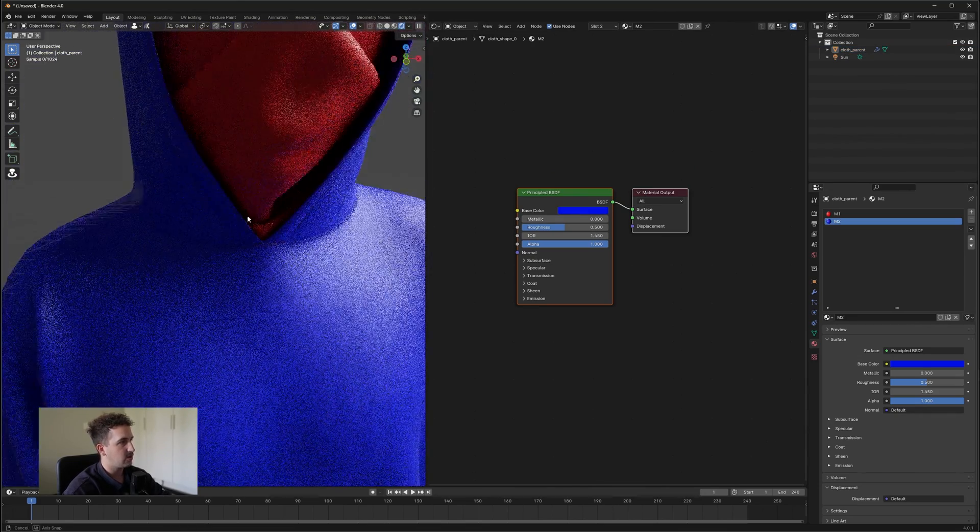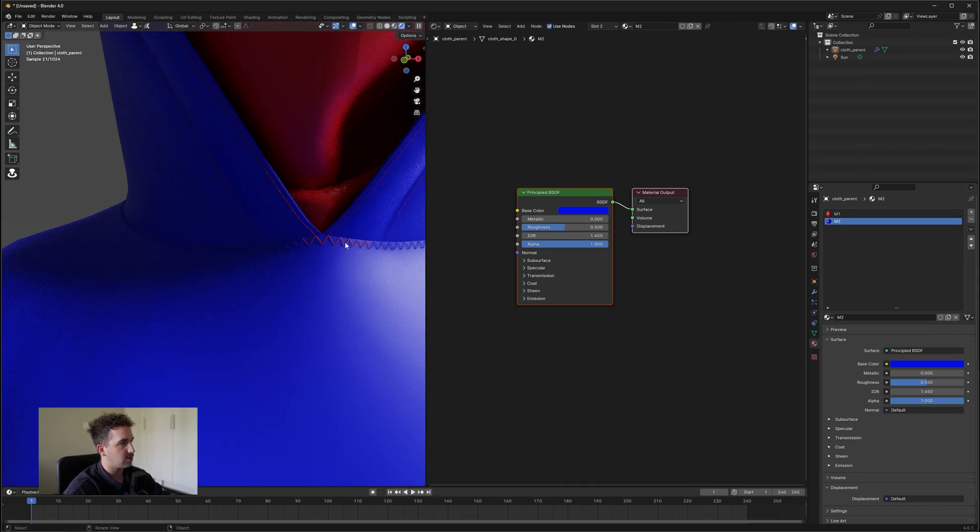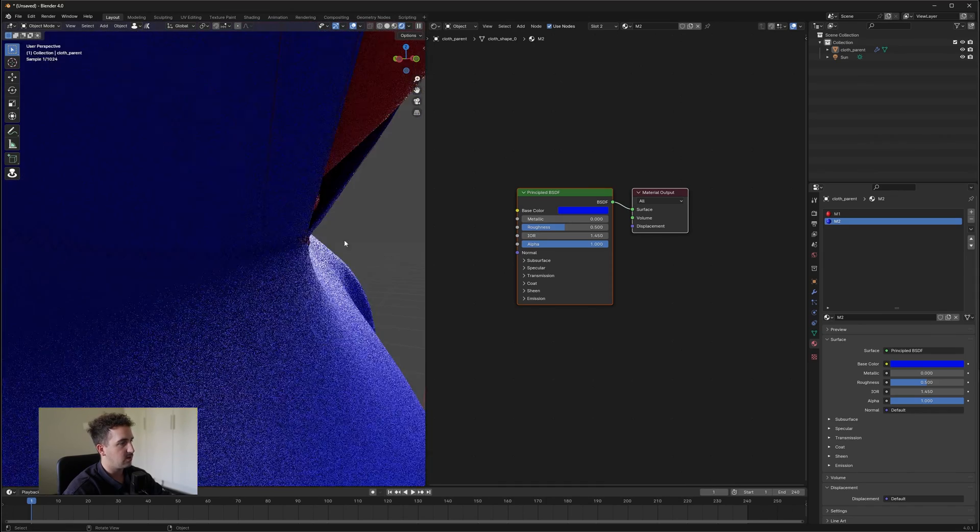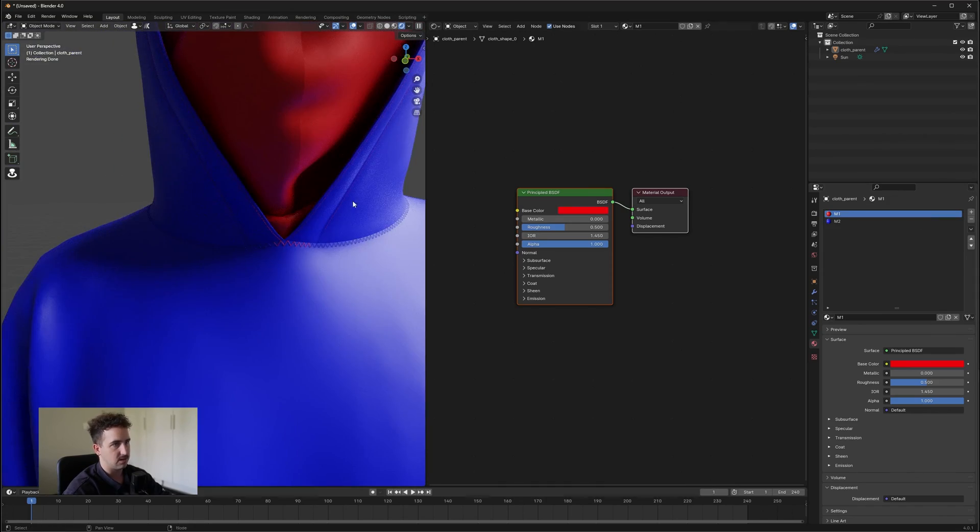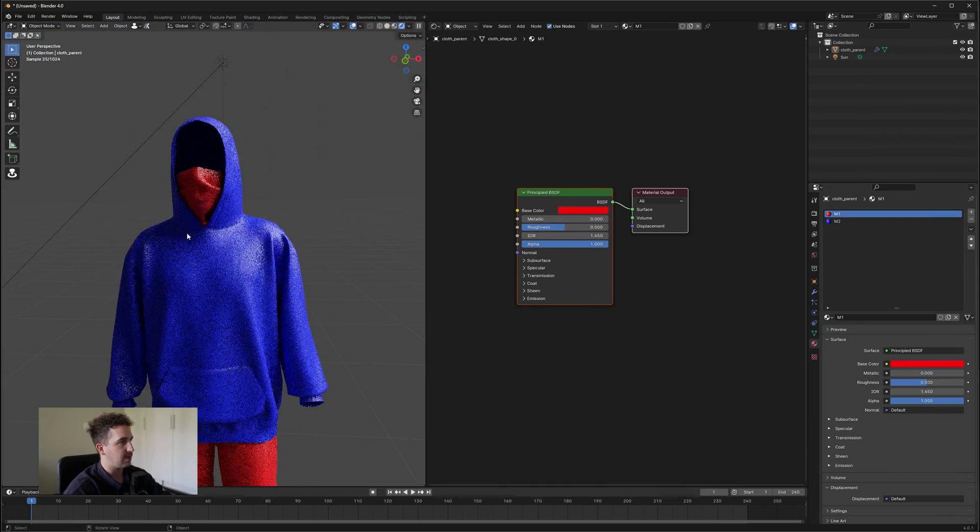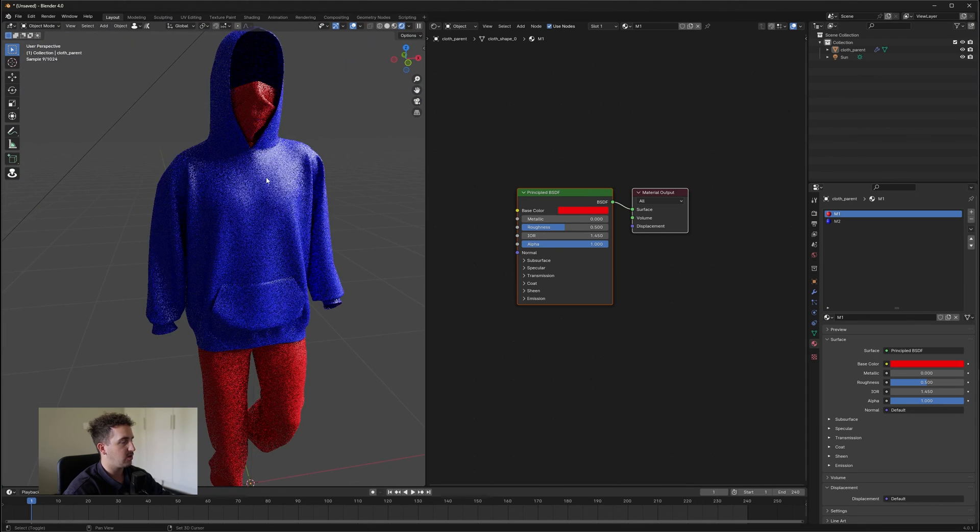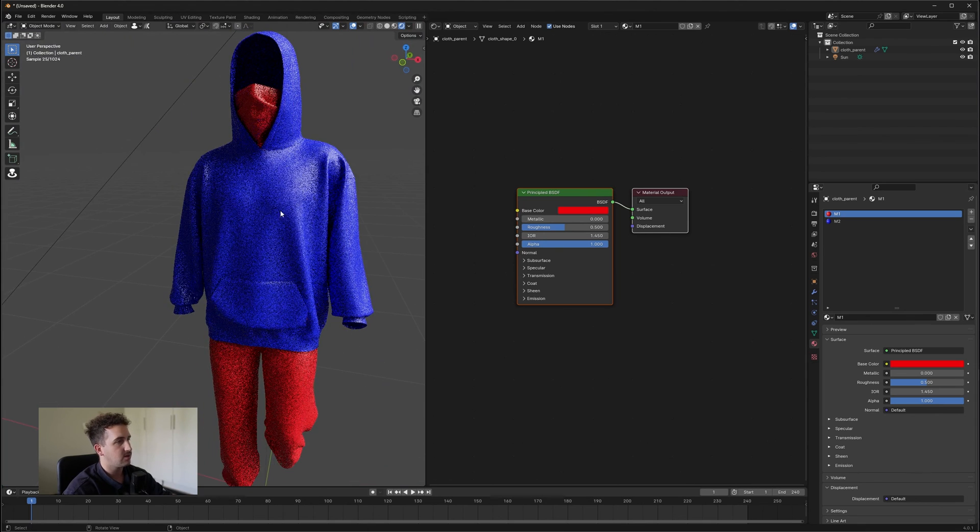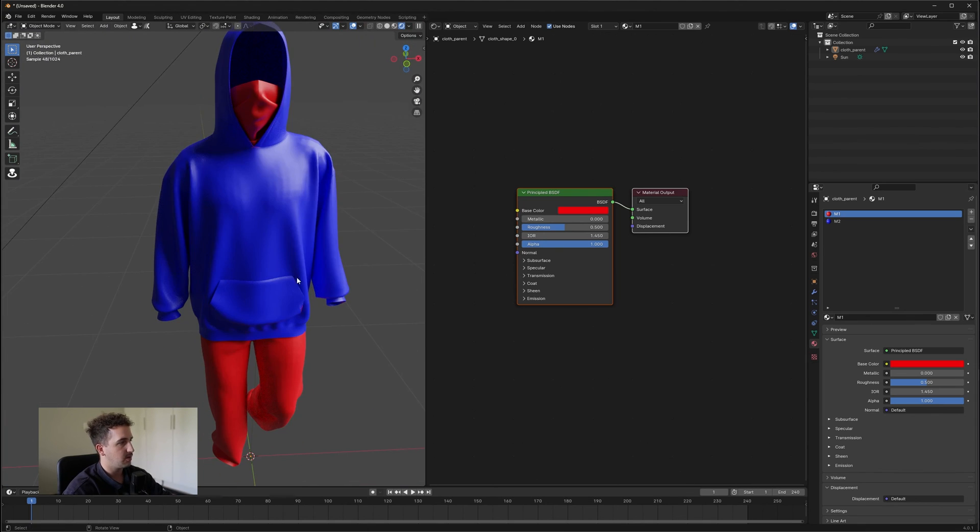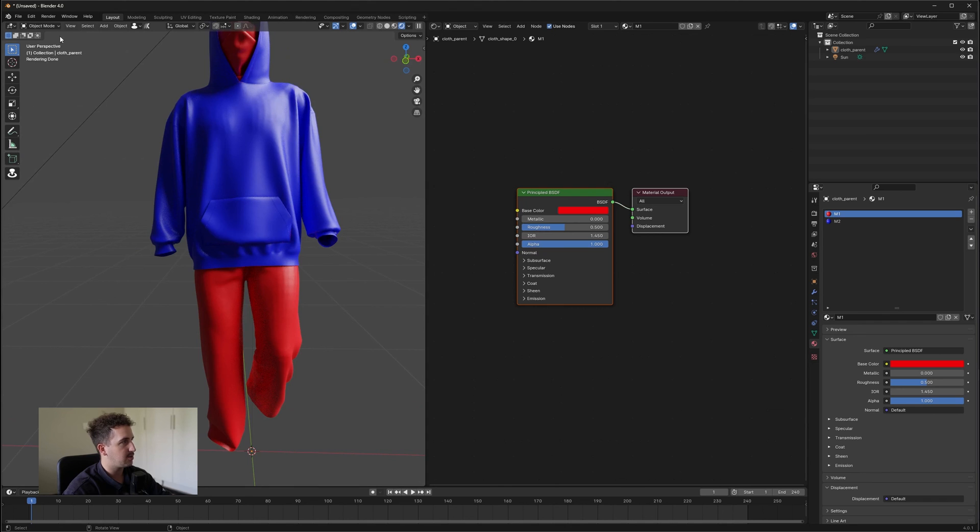And what you will notice is those parts that you haven't selected will be the base color. So that can be an issue, but normally when you're working with the UDIM tiles, it's not normally an issue. So from here, we're going to do the same to the pants.